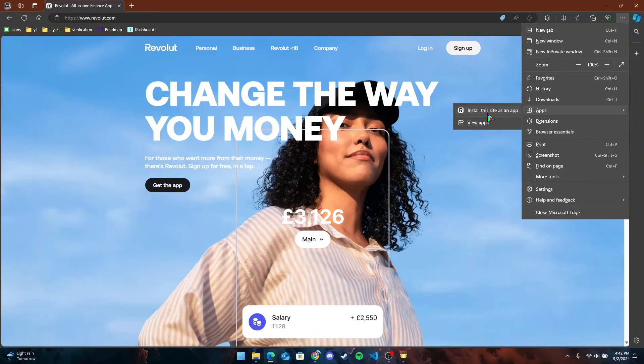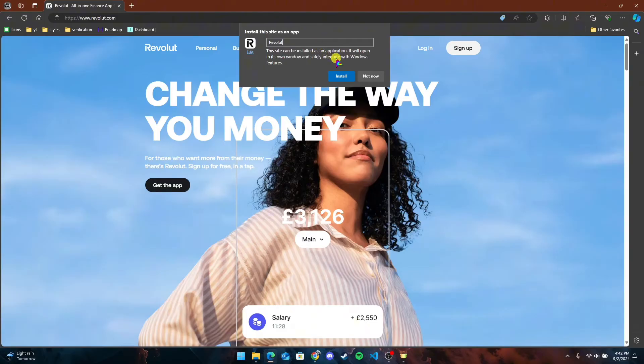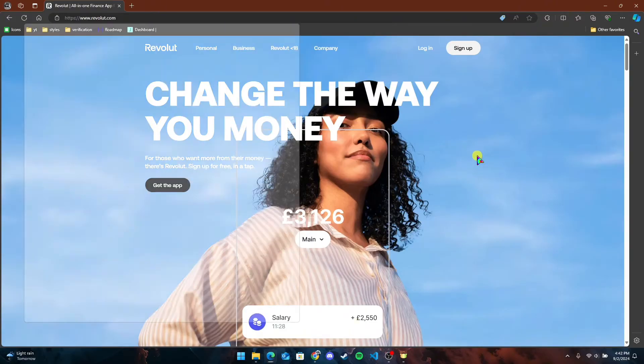You can see 'Install this site as an app.' Now you need to name the application. After naming it, click on the Install button.